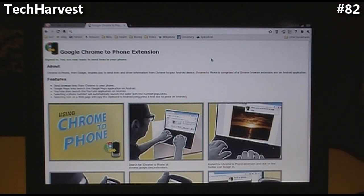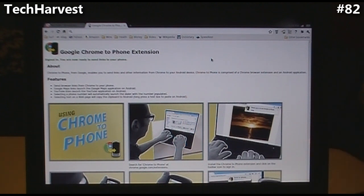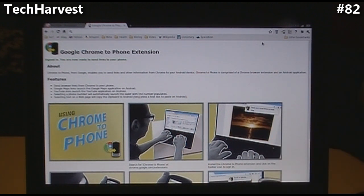Here are pretty much the features of Chrome to Phone. You can send browser links from Chrome to your phone. Google Maps links launch the Google Maps application on Android, which comes in handy if you want directions. It sends YouTube links and launches your YouTube application on your Android phone. If anything has a phone number listed online, you can highlight it, hit Chrome to Phone, it'll send it to your phone and your dialer will automatically launch. You can also select text on a web page and it'll copy it over to the clipboard on Android.